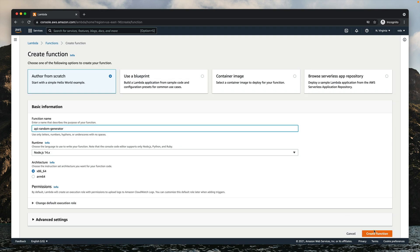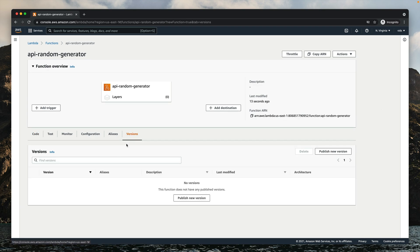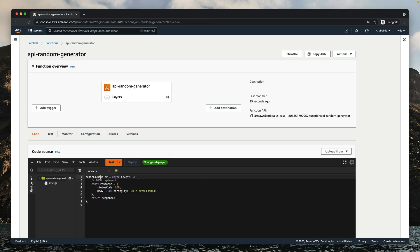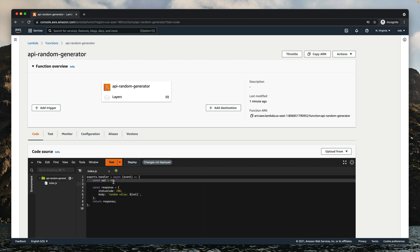When we just create the function, we don't have any versions besides $LATEST, which points to the current state of the code, and we don't have any aliases yet. The first iteration of our function will be very primitive — it will always return the same result from our random number generator, which will be 42. We'll change the body to a text value so we can use it with API Gateway. It's not very practical, but this is what we'll start with and we'll improve our function as we go.